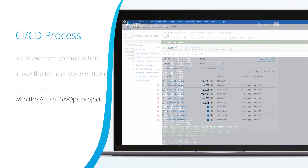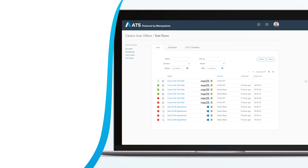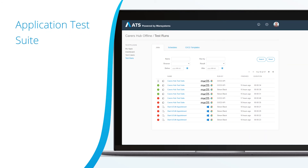Following the automated deployment of your app to the test environment, the Mendix application test suite CICD API detects a new version on which to run the automated test scripts.